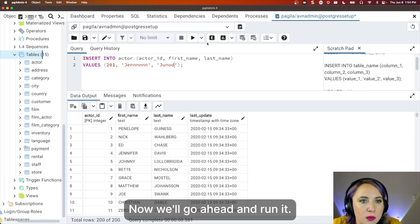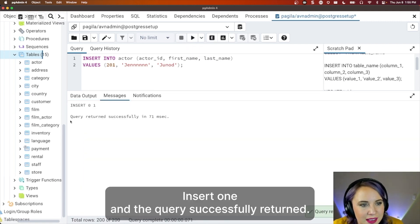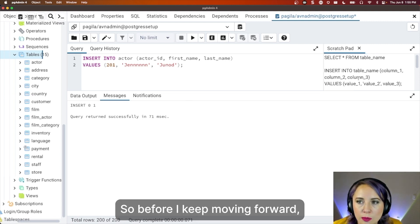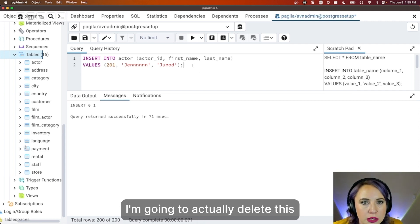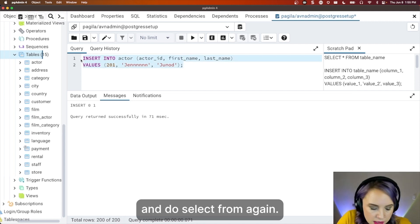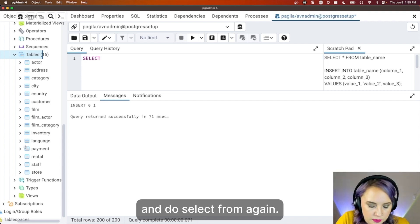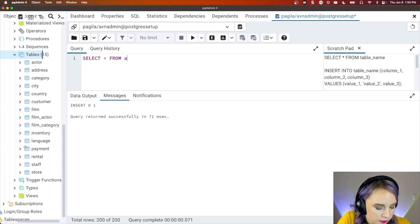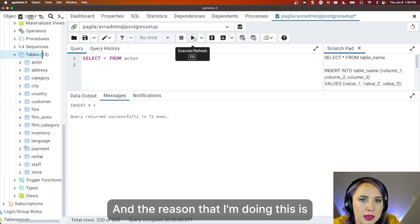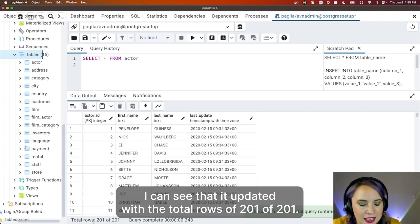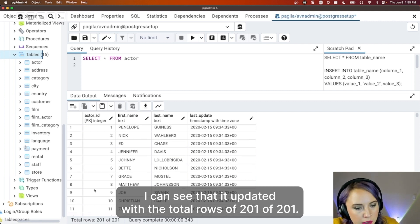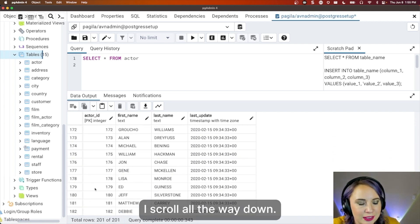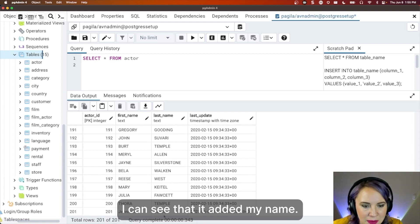Now we'll go ahead and run it. Perfect. Insert one. And the query is successfully returned. So before I keep moving forward, I'm going to actually delete this and do select from again. And the reason that I'm doing this is I can see that it updated with a total rows of 201 of 201. If I scroll all the way down, I can see that it added my name.